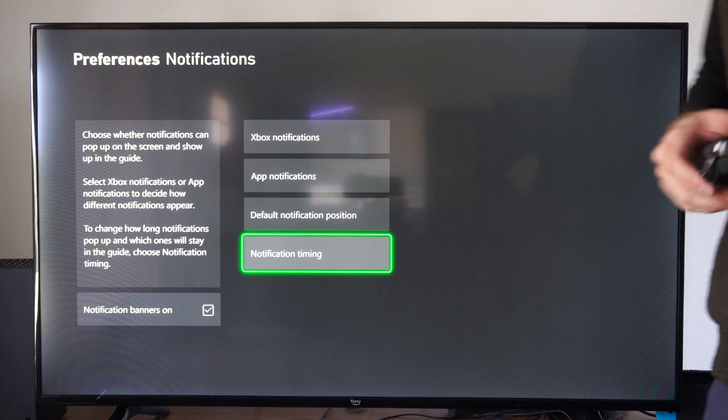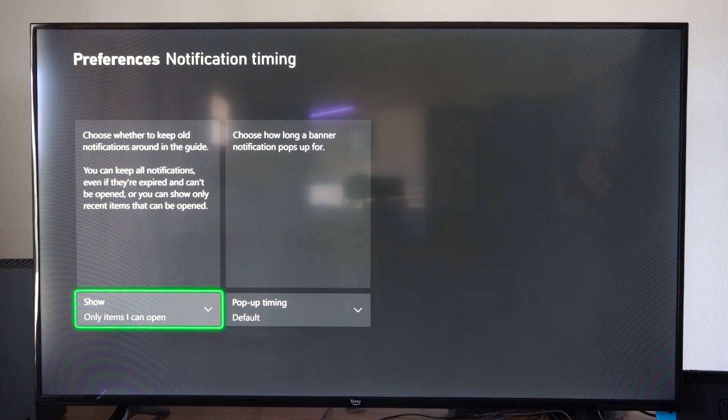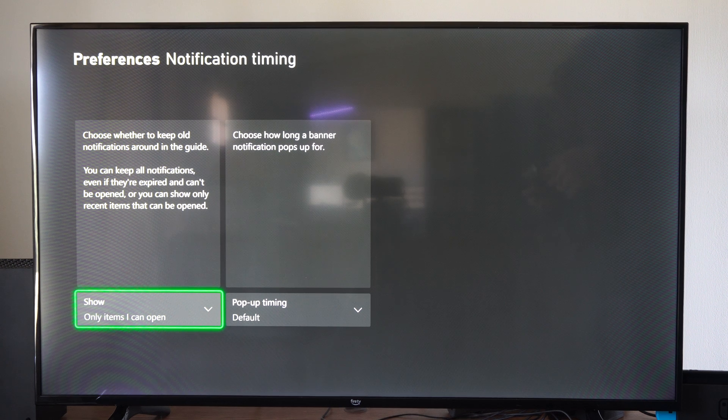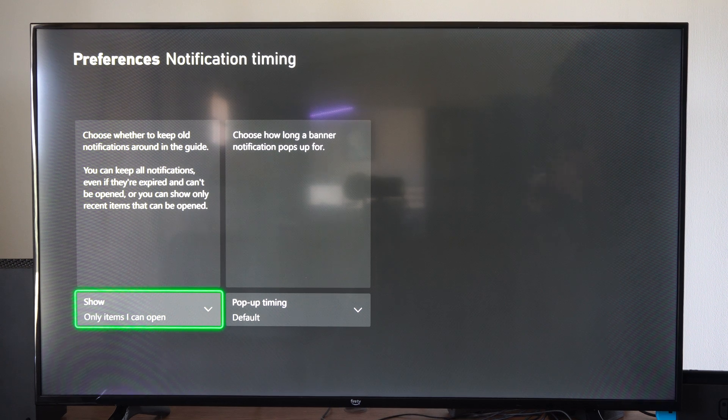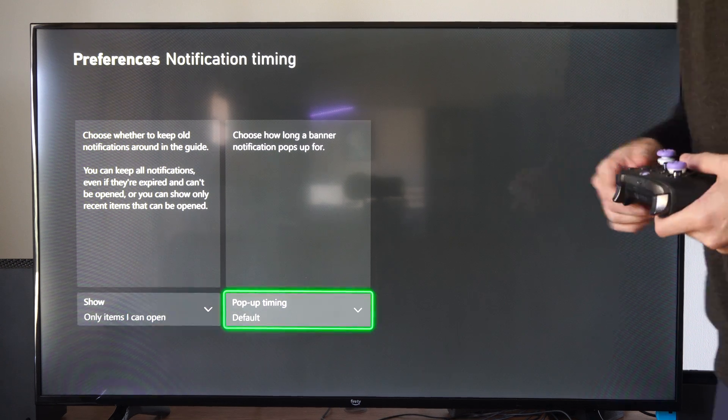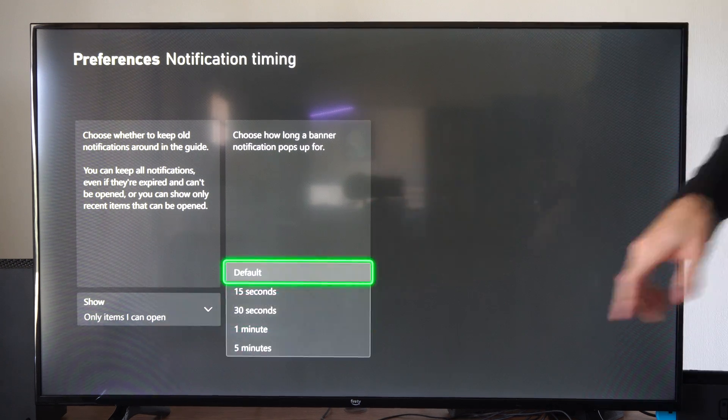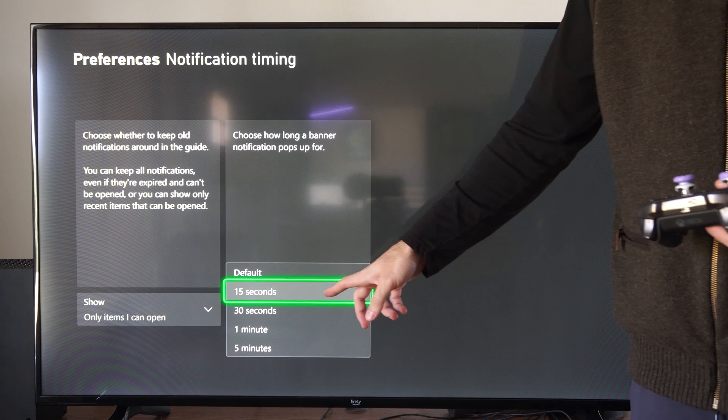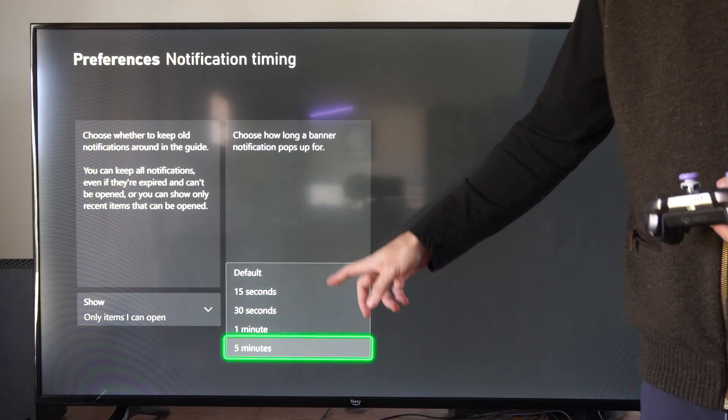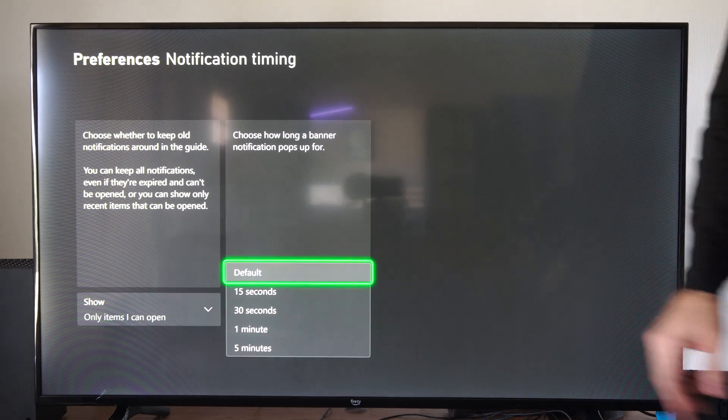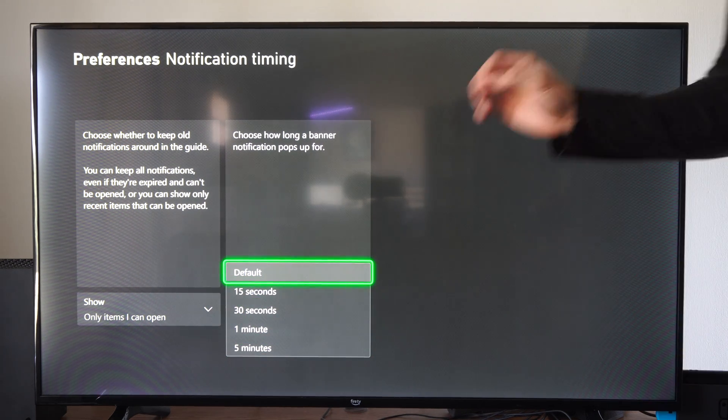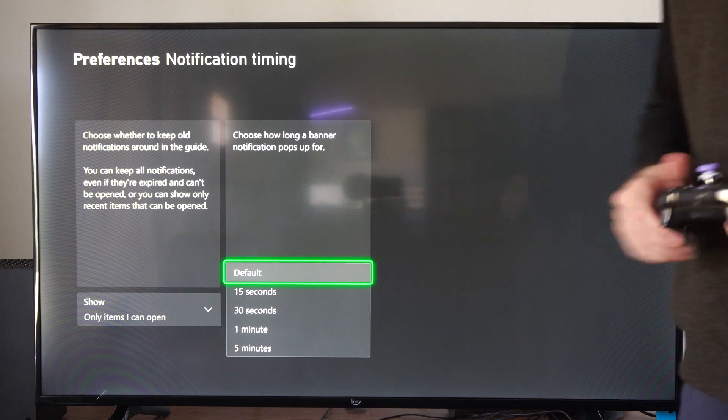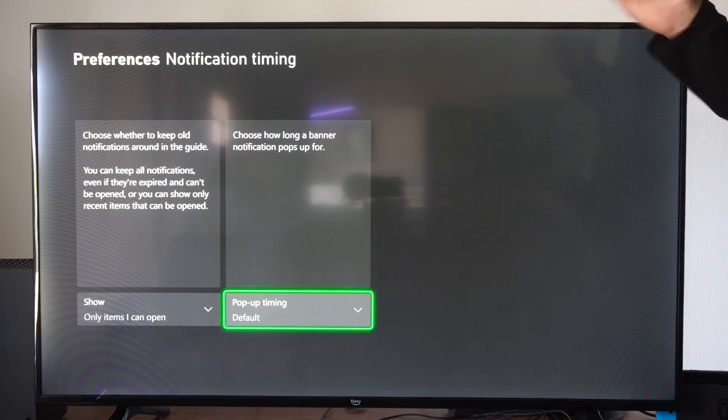Then we can go to Notification Timing. Choose whether to keep old notifications around the guide. Otherwise, we can go to the pop-up timing right here. We have 15 seconds, 30 seconds, 1 minute, or the default. I'm not really sure how long the default stays up, but I just keep it at the default right now.